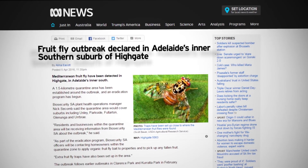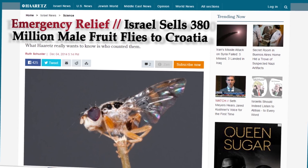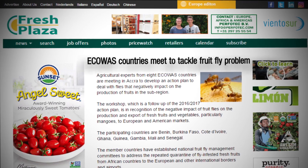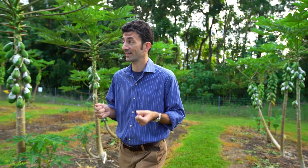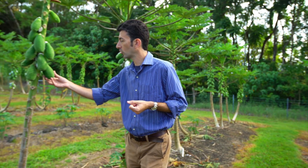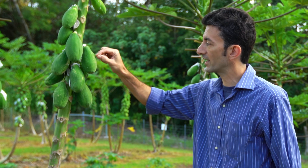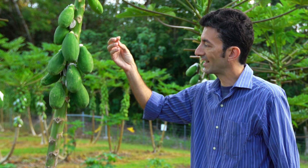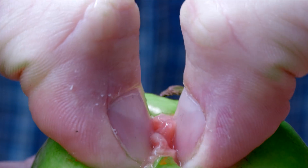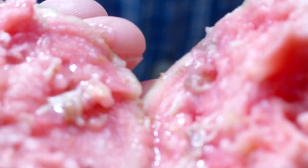Fruit flies have been a problem in Hawaii for about a hundred years, and USDA has been studying them here for about that same period of time. Fruit flies are an enormous problem worldwide because they like the same things that we like — they really like fruit. The adult females lay their eggs inside the fruit, the eggs hatch, and you end up with larvae inside the fruit.